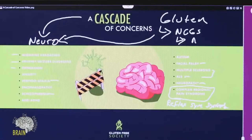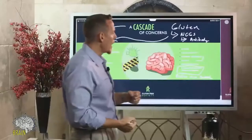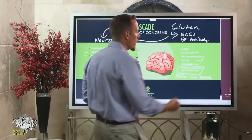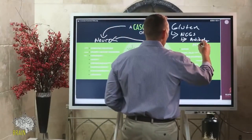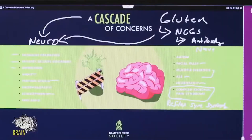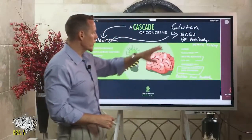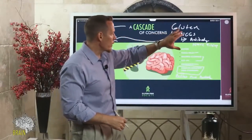Some doctors and researchers believe that gluten by itself is a neurotoxin, and they're right. We've also identified a type of antibody that, once we're exposed to gluten, our immune system looks at that gluten as an enemy and starts to overreact — producing an antibody to nerve tissue. This is one of the mechanisms by which gluten can actually create neurological damage.